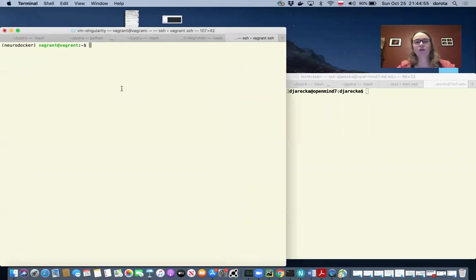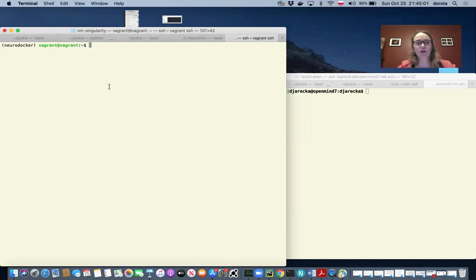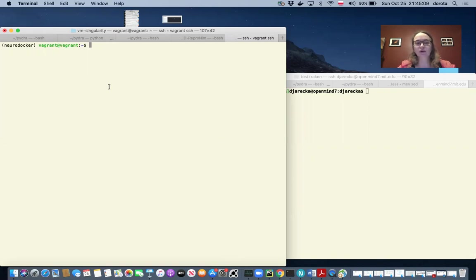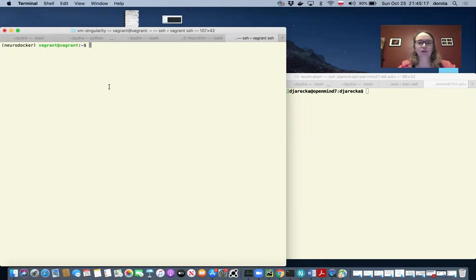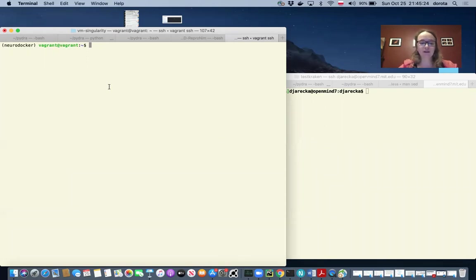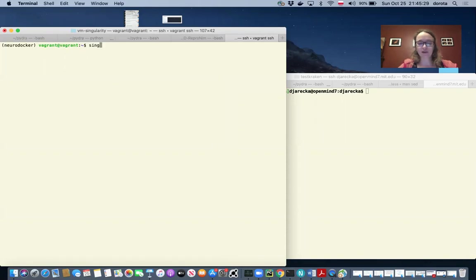So on my left terminal on my local system, because I'm using OS X, I cannot install singularity directly, but I can use a Vagrant box in order to run singularity. You can find how to install and use singularity on different operating systems on the singularity website. I'm already in the Vagrant box and you can see that I have singularity installed.